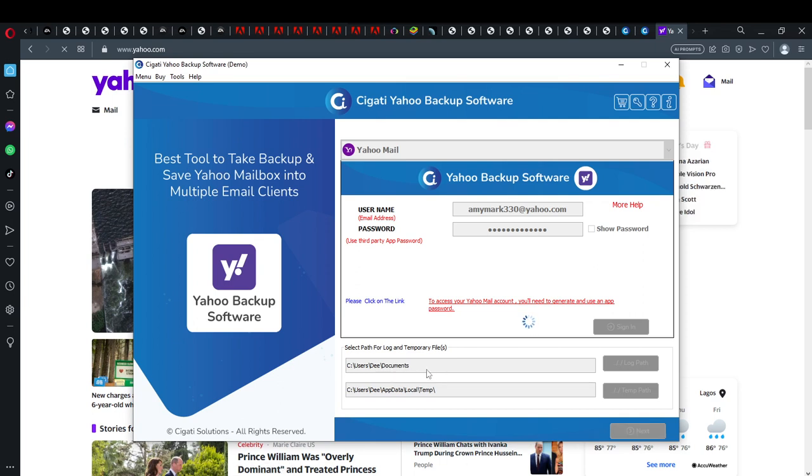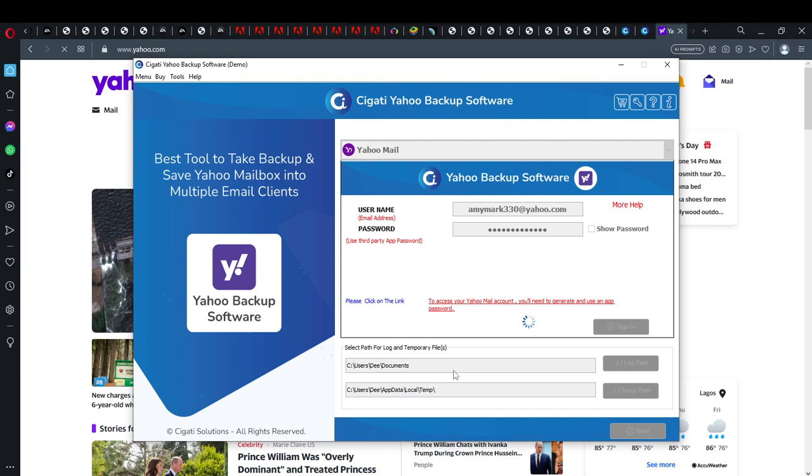And once you do that, all your mails in the Yahoo Mail will definitely be downloaded to this path, this local path that you have created already. So that's it, that's how we can employ a third party software which is Cgati Yahoo Backup Software to definitely download our email from Yahoo Mail. I hope this video helps, thank you.